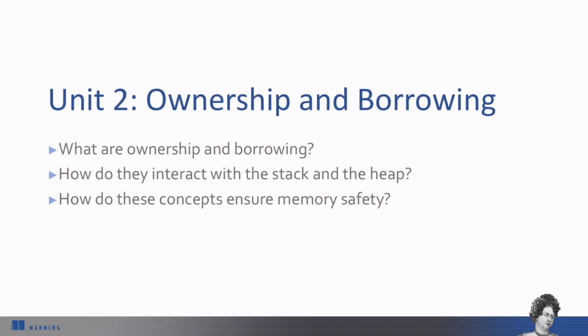In Unit 2, we'll cover the concepts of ownership and borrowing. These concepts permeate all Rust code, and they help ensure memory safety in Rust.